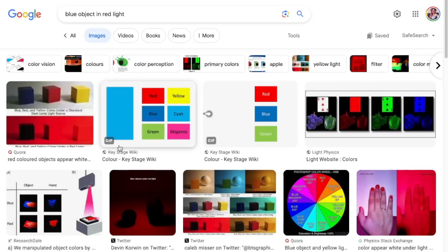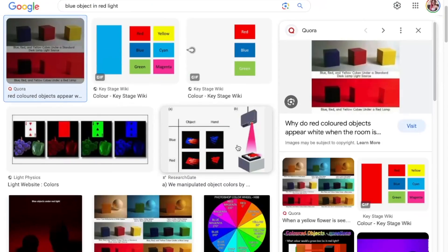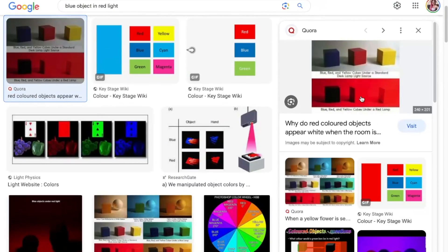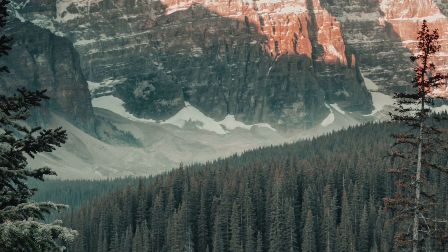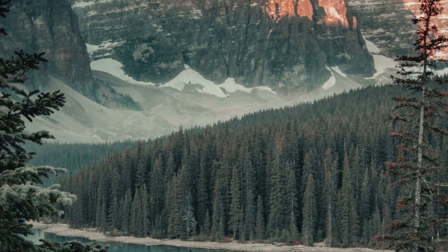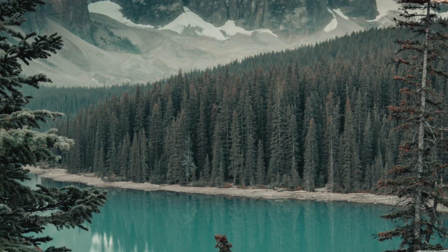For the same reason, a blue object in red light would appear almost black. There is no blue light to be reflected, and the red light is absorbed. So the same happens with blue water.